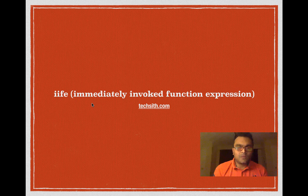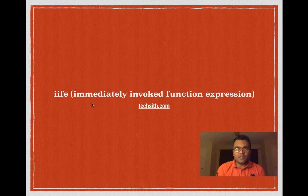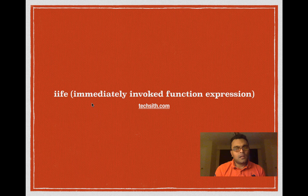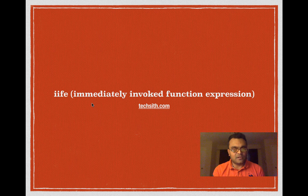Hi and welcome to TechItTutorials. Today we are going to look at a very interesting function expression in JavaScript.